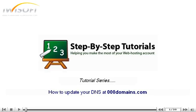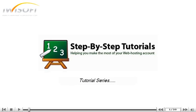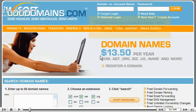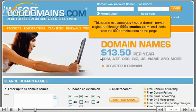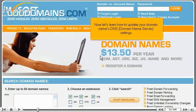How to update your DNS at 000domains.com. This demo assumes you have a domain name registered through 000domains.com and starts from the 000domains.com home page. Now let's learn how to update the domain name's DNS.